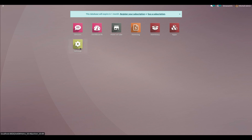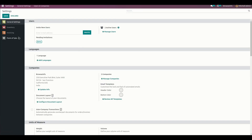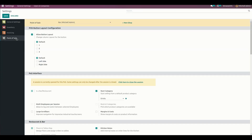To configure it, go into settings. The point of sale user can tick the 'Allow Button Layout' checkbox to show button layout options. The user can change the screen layout for a button with multi-column options: one, two, or three, with default, left side, and right side panel options.